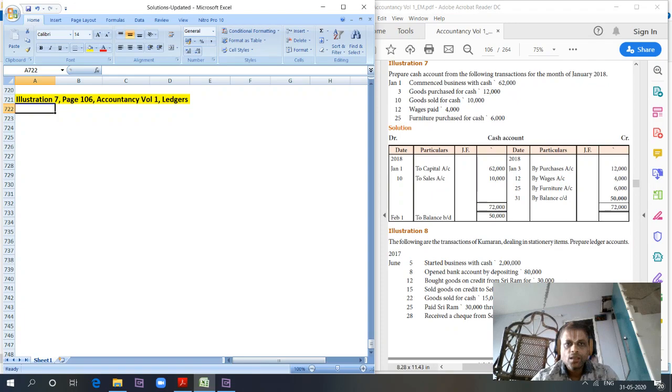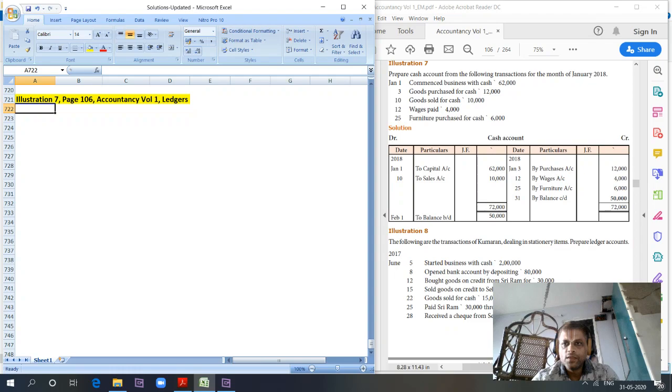Prepare cash account from the following transactions for the month of January 2018. Commences business with cash as usual.